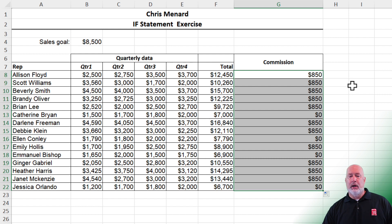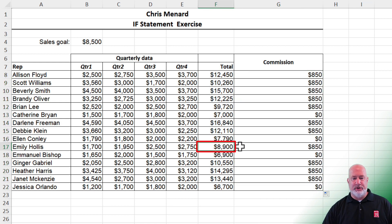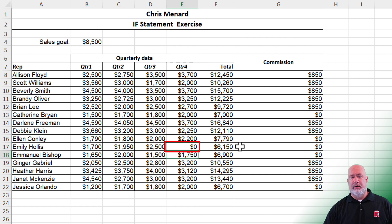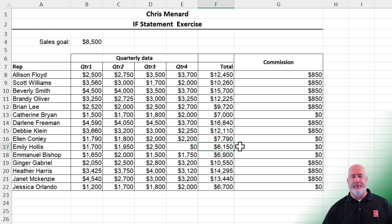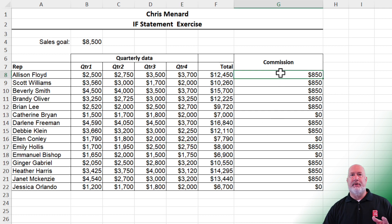Real quick test here. I'm going to go down to cell F17 — it's got 8,900 in it. I'm going to change cell E17 to zero. It went to 6,150 and the commission went to zero. Let's do an undo with Control Z. We're back to them getting 850. That was the flat one.